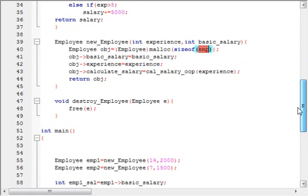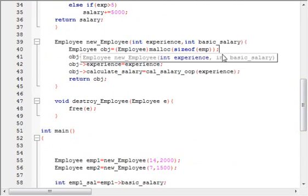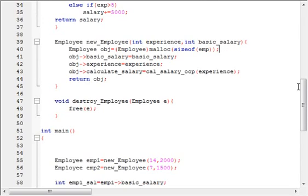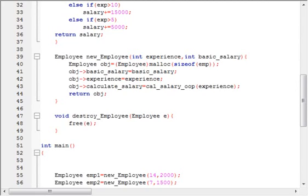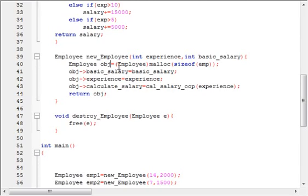I am allocating memory of size EMP — which is the type of struct employee — for the newly created object. Each time this method is called, it creates and allocates memory that can store a structure employee. The newly created object is pointed to by an uppercase EMPLOYEE type variable called obj, which is a pointer to that object.